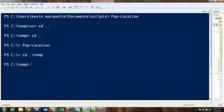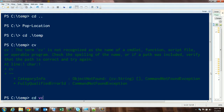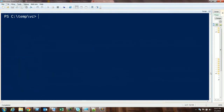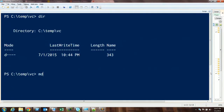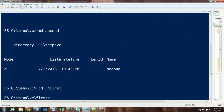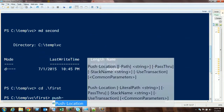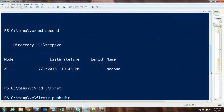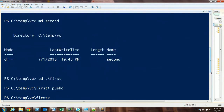So let's build up two of these. Let's go into web demos, make a directory called 'first' and make a directory called 'second'. I'm going to cd into 'first', and from here I'm going to push this directory onto the stack. Then I'll go somewhere else and do some work.